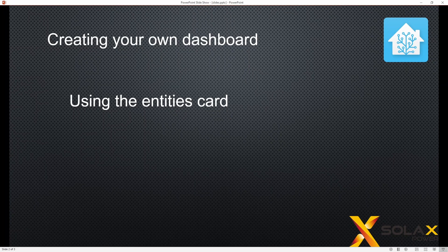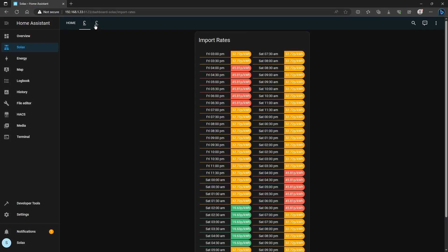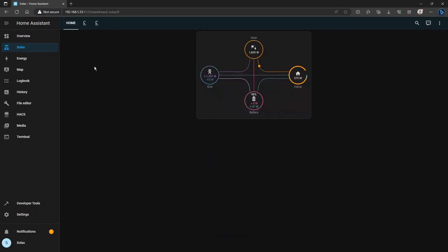So we're going to use some Entity cards and also introduce the Gauge card. We'll bring your Home Assistant up and go to the Solux Energy dashboard that we created and if you've been following me you'll have a Home View Import Rate and an Export Rate for the Octopus View if you've been doing that. Please do experiment with it. Most of the inbuilt cards are configured using the GUI, the graphical user interface and you don't need any code so don't be afraid to add things.